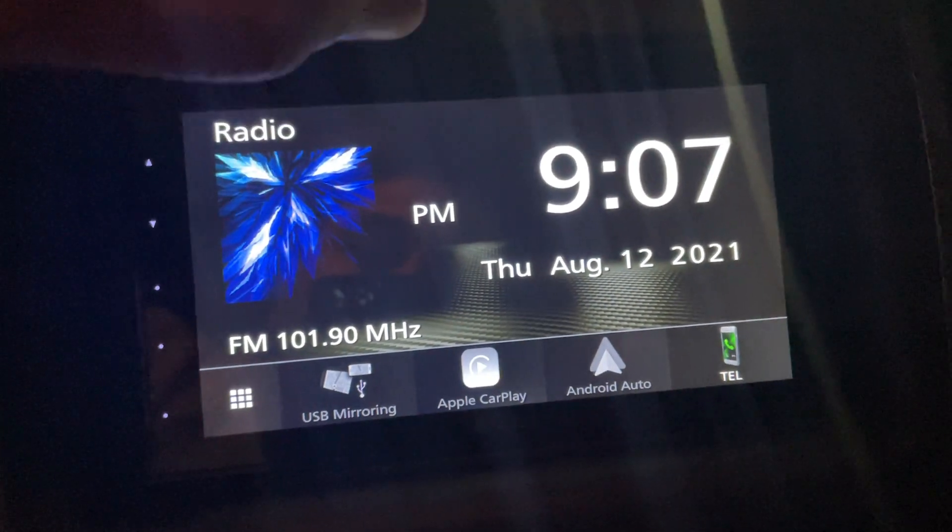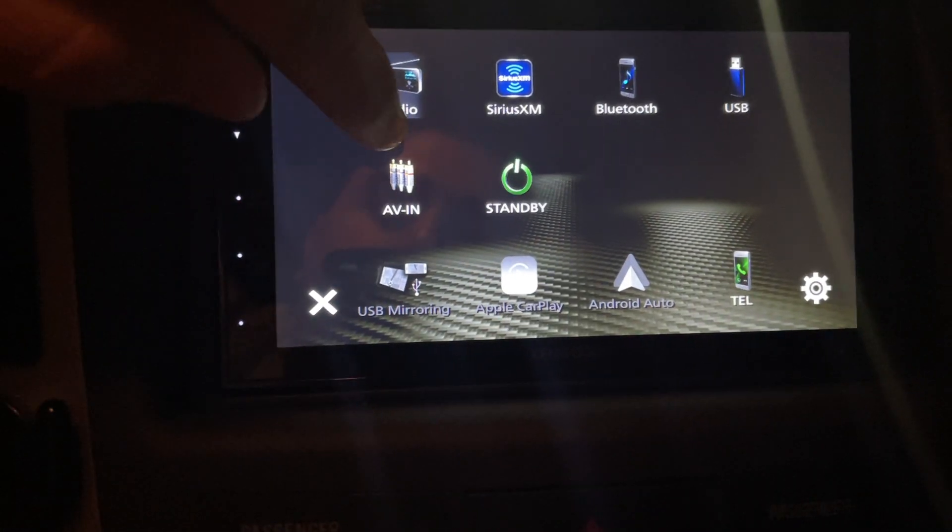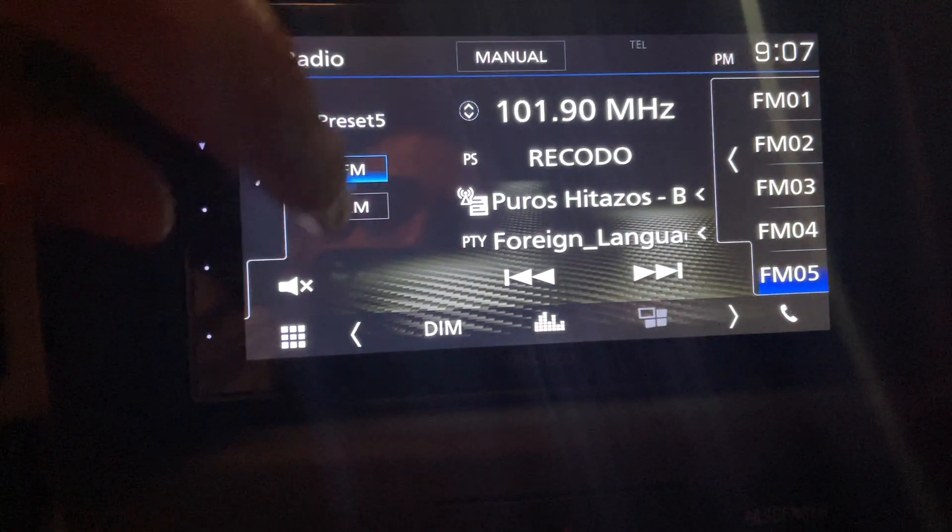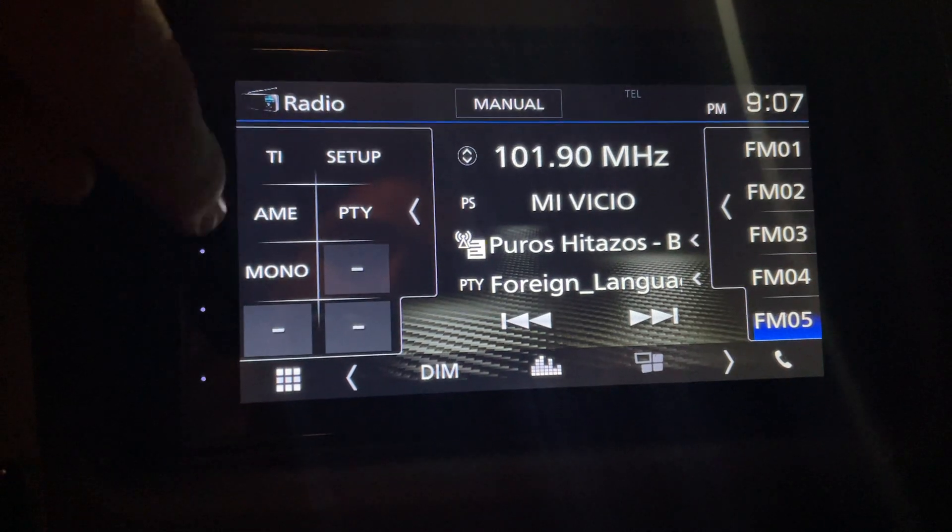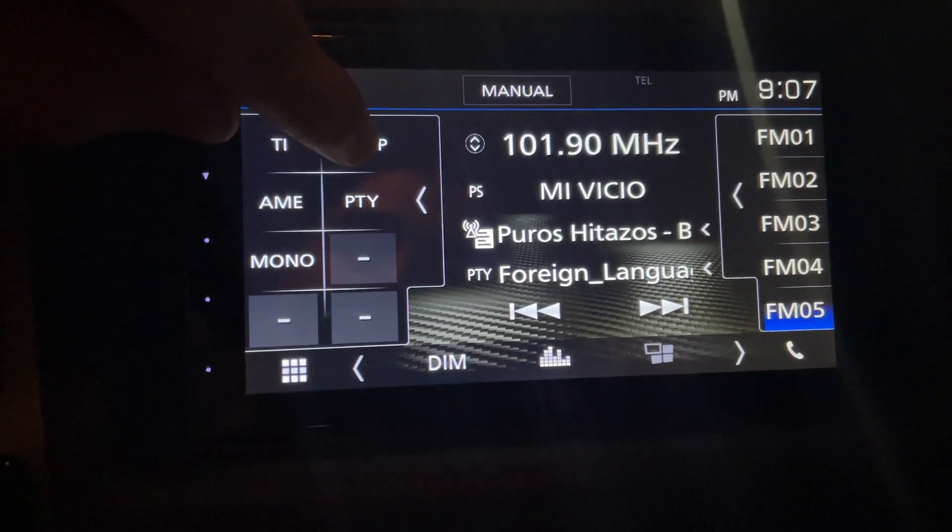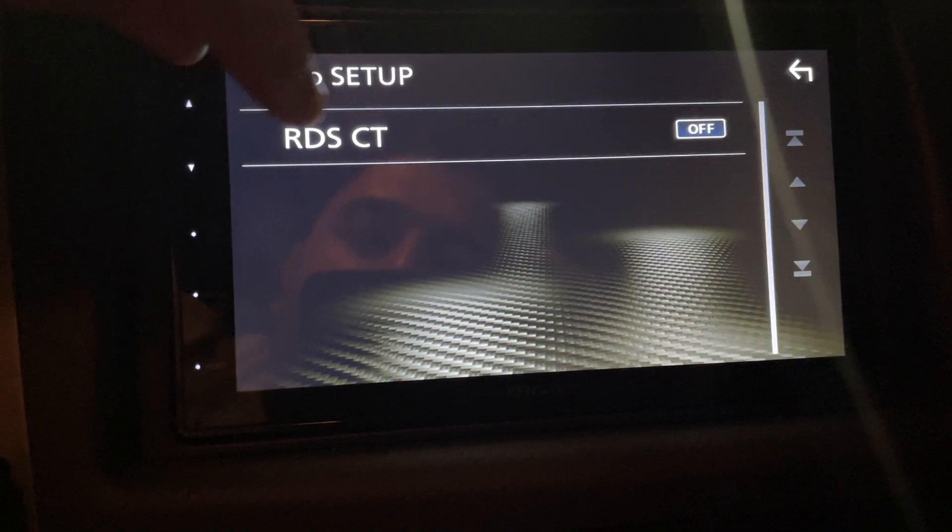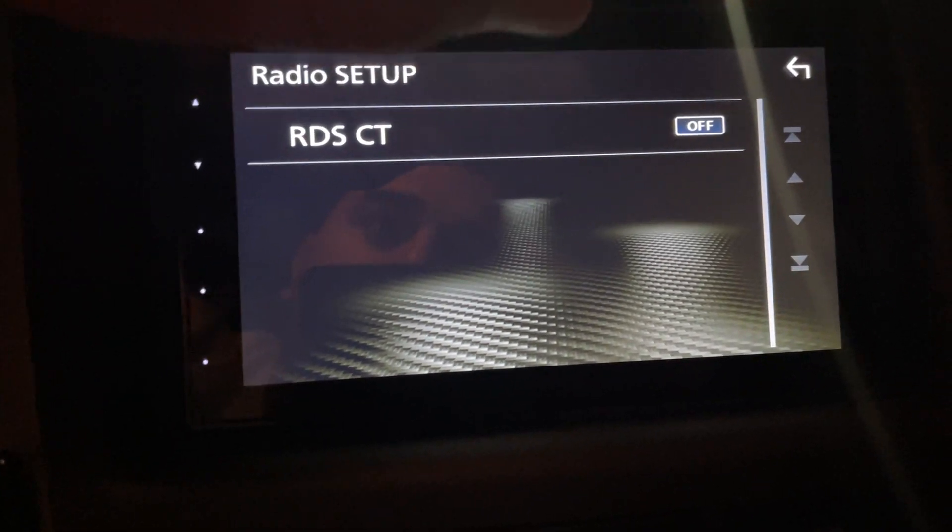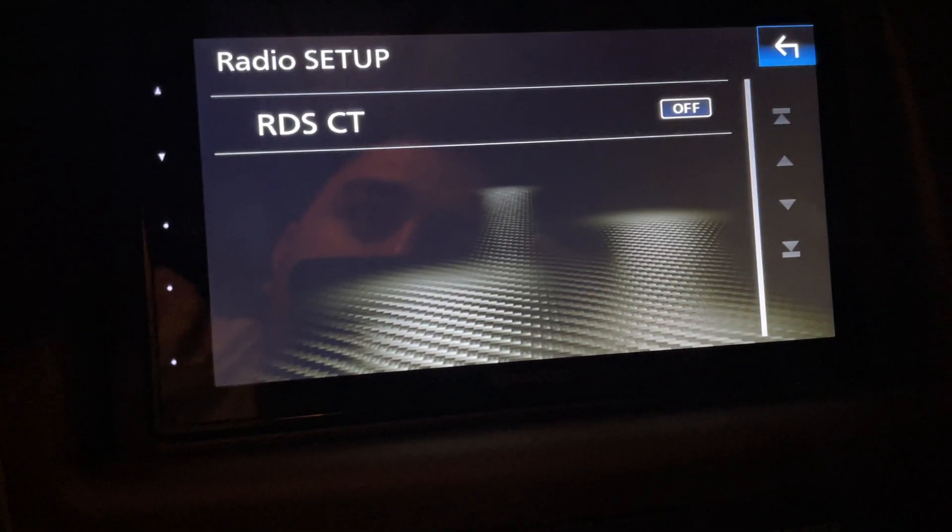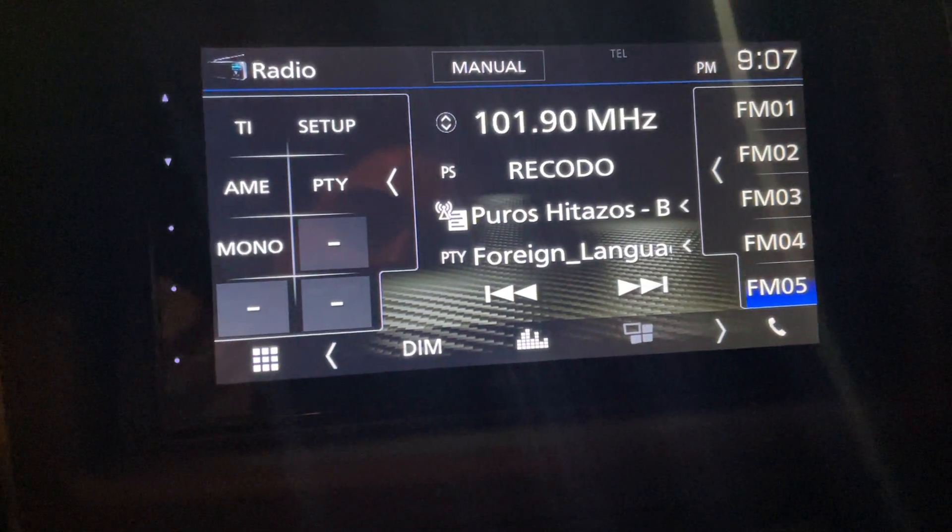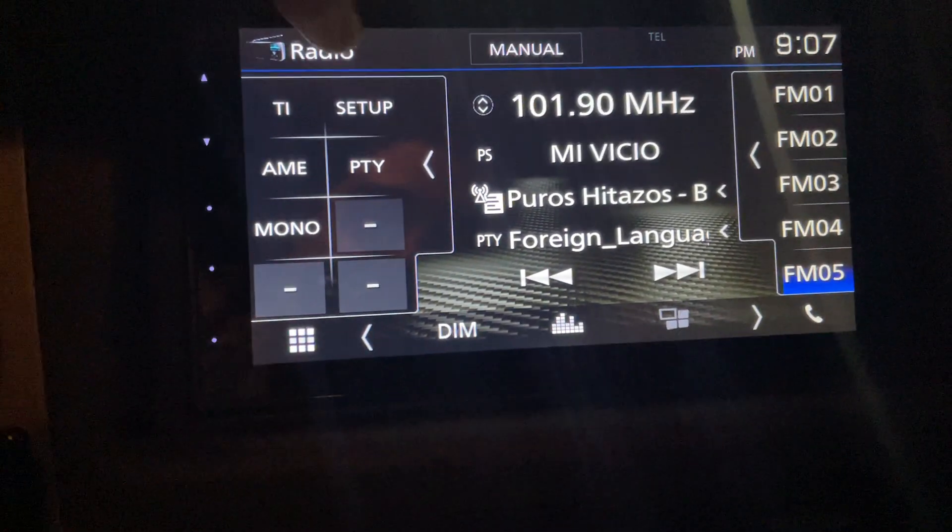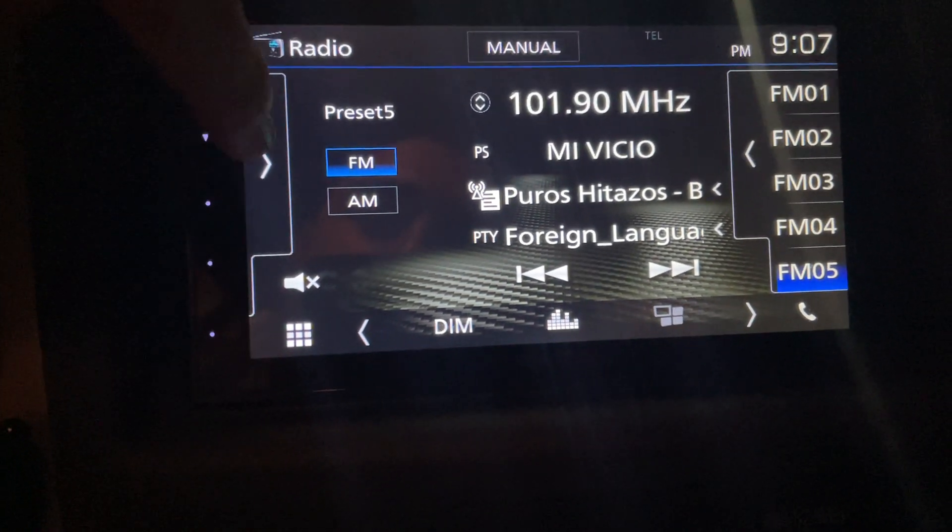All you gotta do is go to your radio, click this arrow, setup, RDS CT off. Make sure that's off. If it's on, it doesn't matter how many times you set your clock, it's gonna change.